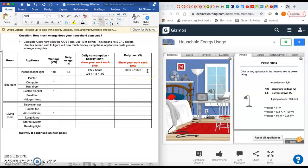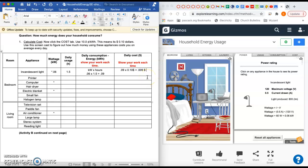So 0.09 times 0.10, and it costs 0.009 dollars. You probably should write the unit here, just so you don't forget that the unit is dollars, not cents. So slightly less than a penny to run your incandescent light that day.